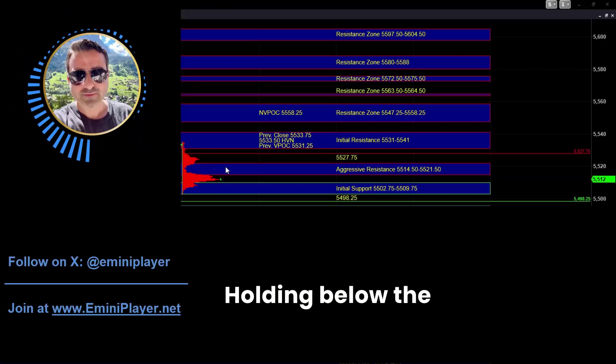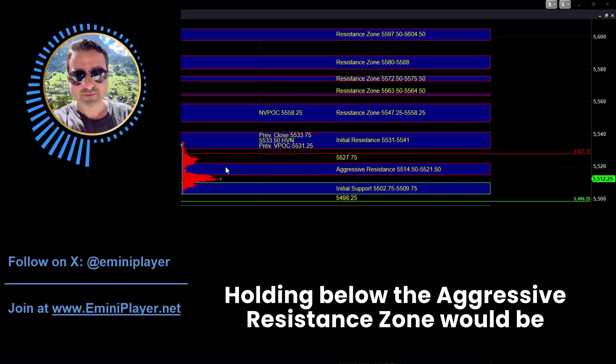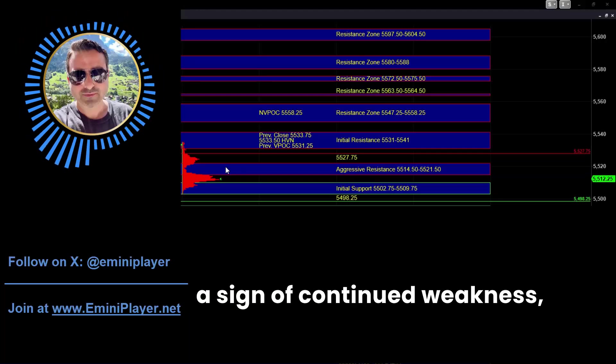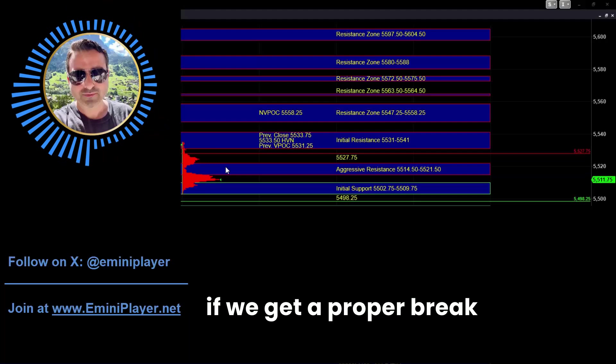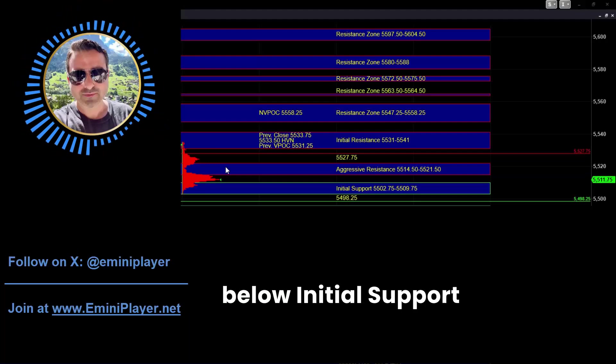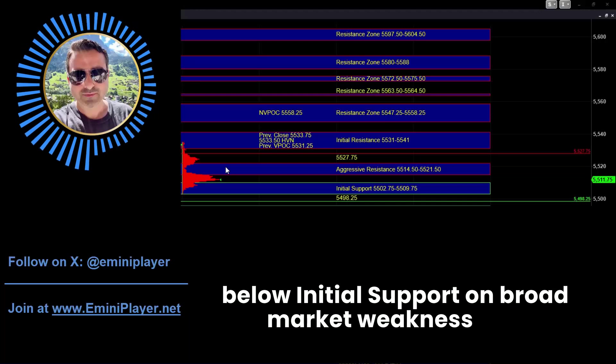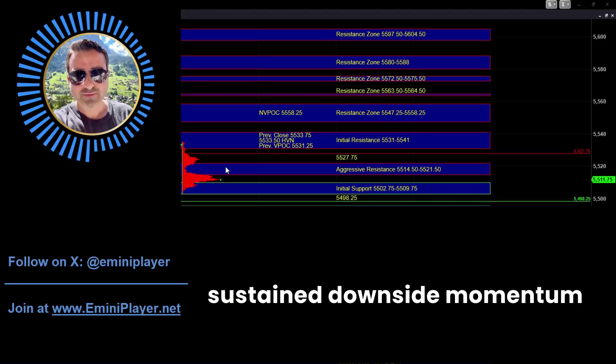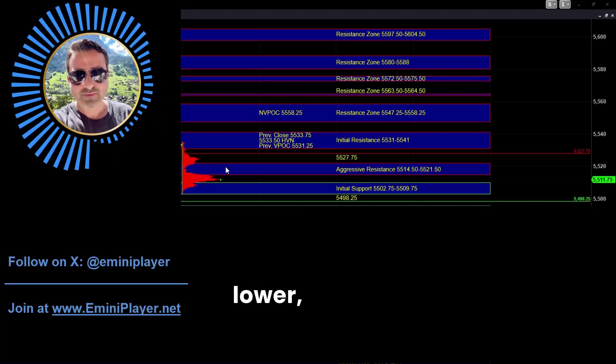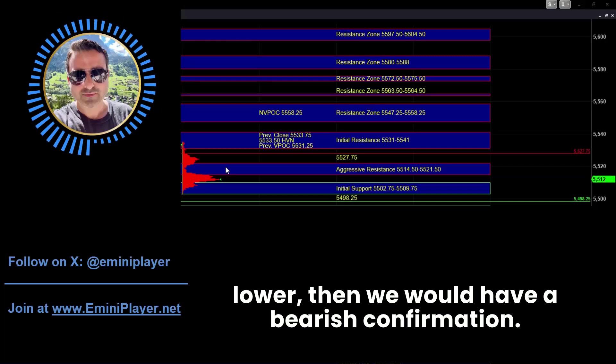Holding below the aggressive resistance zone would be a sign of continued weakness. And from there, if we get a proper break and hold below initial support on broad market weakness and sustained downside momentum with the NASDAQ also heading lower, then we would have a bearish confirmation.